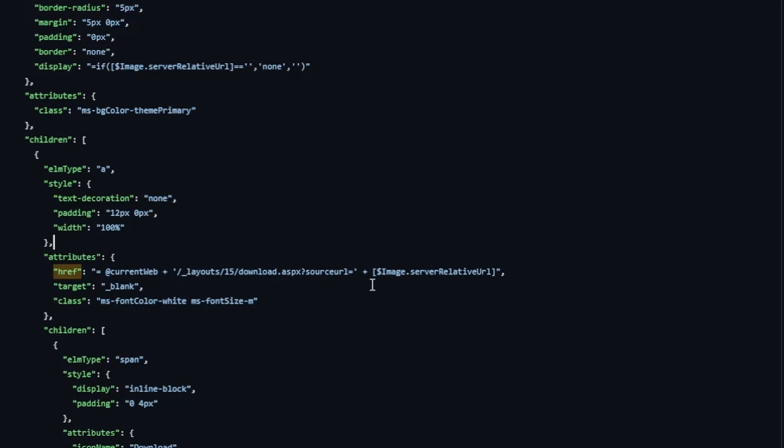And that's going to be the image server relative URL. This is the path to that image file itself. And if this download link is not working, it's because that this one setting is not set correctly. And we're about to get to that. But let's finish up the JSON walkthrough.